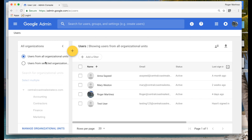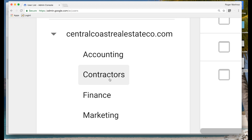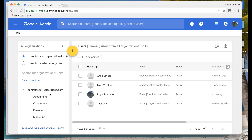Within user management you can group users into organizational units, which we nickname OUs. Organizational units can be used to manage different levels of access to G Suite applications. For example, if you have contractors that only need an email address and don't need access to Google Drive, you could place them into a contractors organizational unit and disable Google Drive for those members. Keep in mind this is solely a way to administer users on the back end — it's not an employee-facing product like Google Groups.